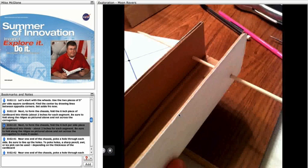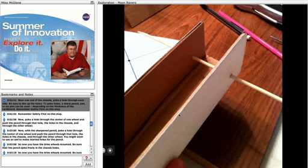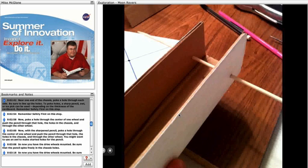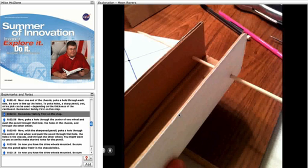Near one end of the chassis, poke a hole through each side. Be sure to line up the holes. To poke holes, a sharp pencil, an awl, or ice pick can be used, depending on the thickness of the cardboard. Remember, safety first.